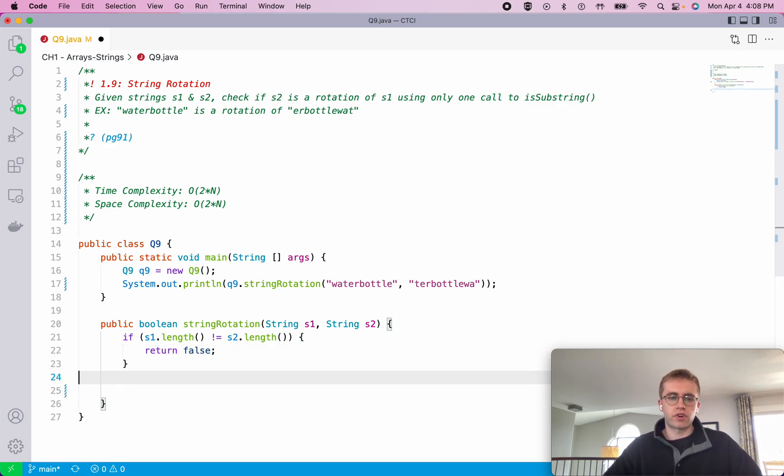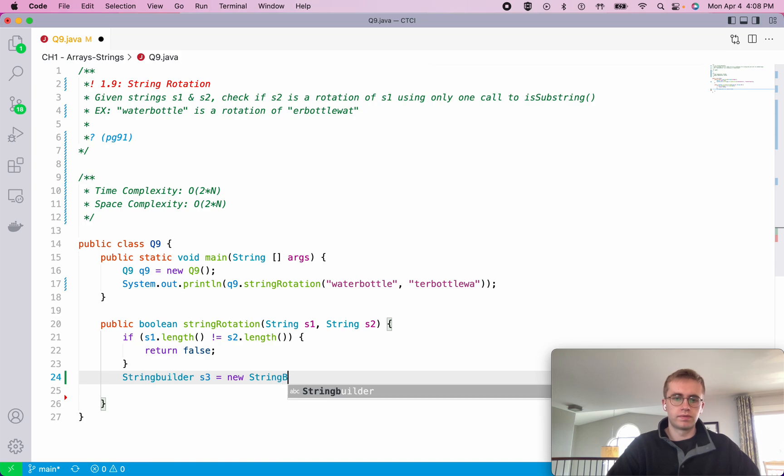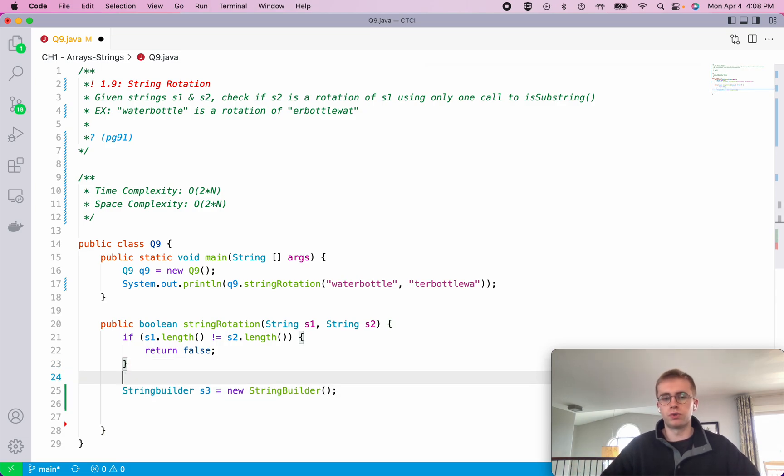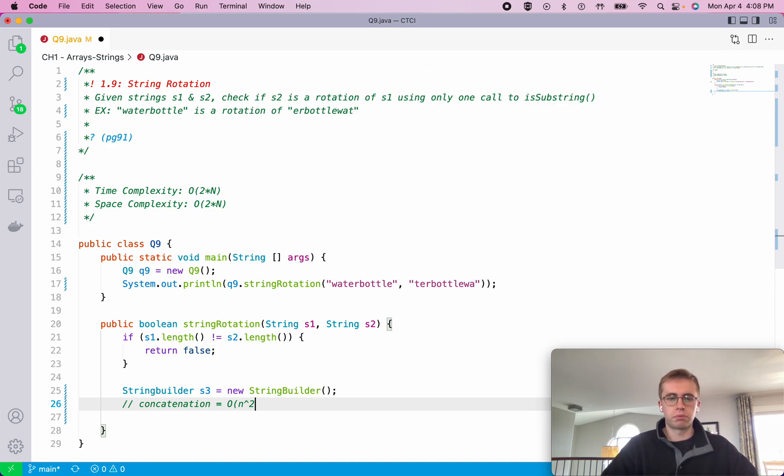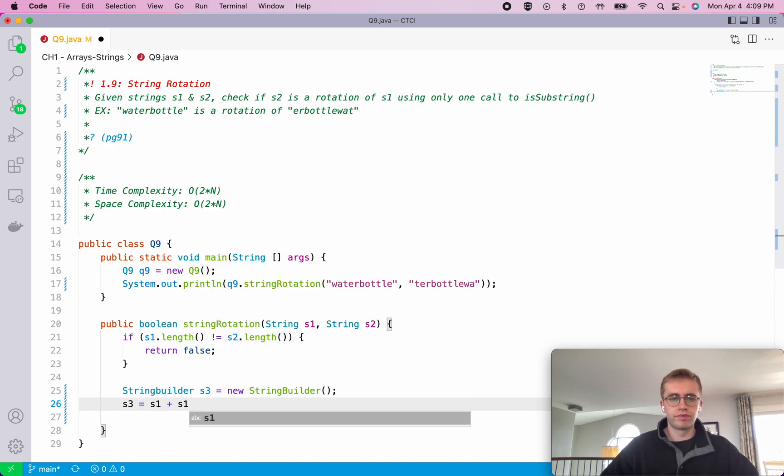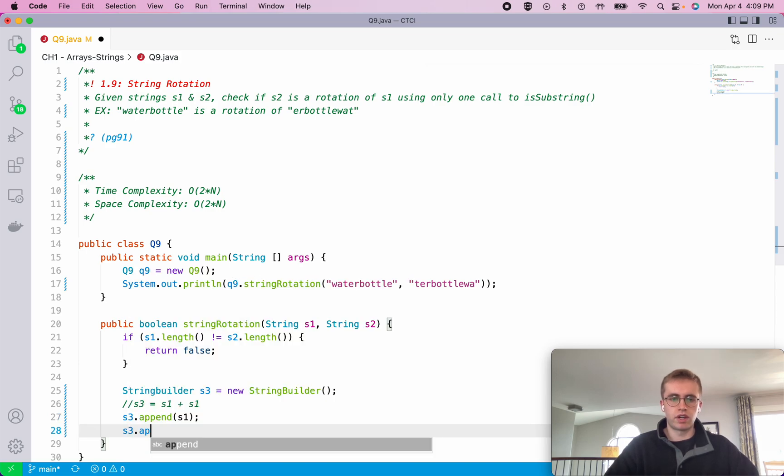The next trick is we're actually going to use StringBuilder. We'll call this S3 and we're just using StringBuilder to avoid concatenation. We have to do a concatenation here and because concatenation of two strings runs in O(n squared) time whenever I have to do it, I try to use StringBuilder. So what we're actually going to do is we're going to do S3 is equal to S1 plus S1, and what that is using StringBuilder is just S3.append S1 and the same thing S3.append S1.